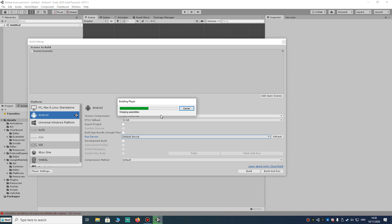I was trying to solve this many times and you never think about it — the problem is only your keystore password. This is some test project or application. Please wait a couple of minutes and then we will see the result.